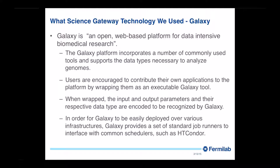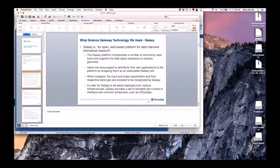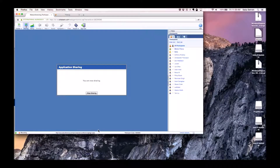Thank you very much, Sabah. The slides PDF will be shared with the group. Recordings of these presentations are being collected and will be available on YouTube embedded on the Exceed site, available sometime early next week.